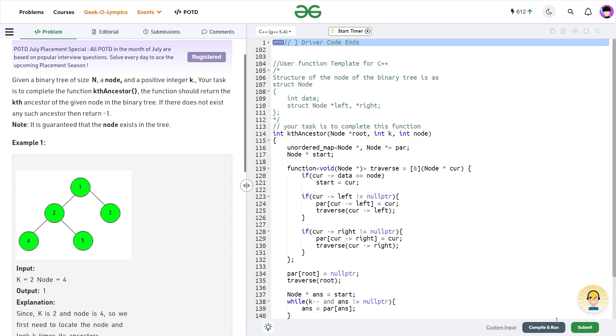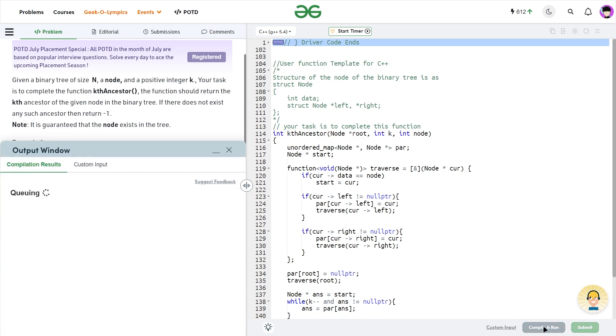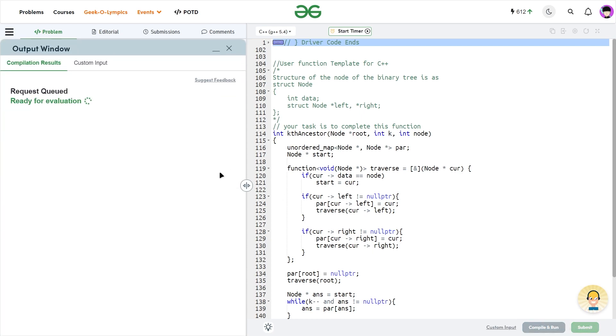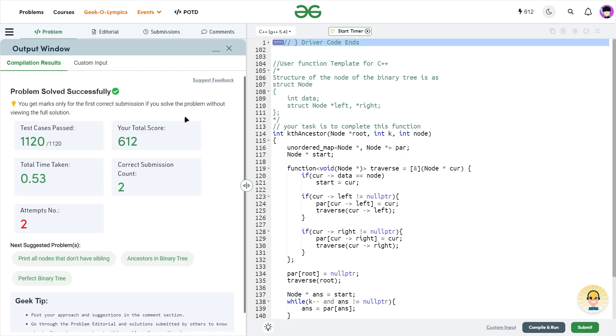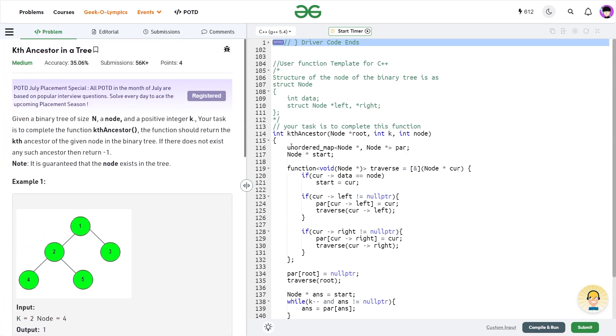So let me just submit this code and show you that this particular code works. And this approach is absolutely correct. So you see, it passes all the test cases and this solution is correct.